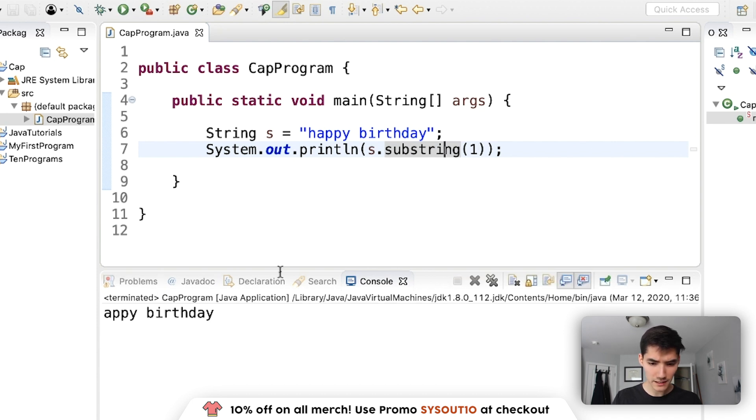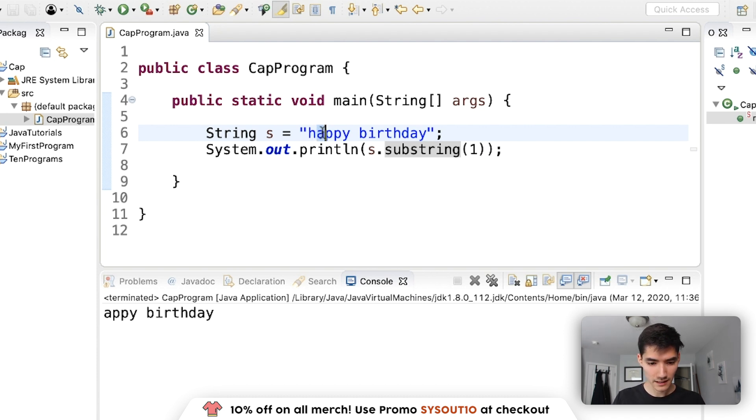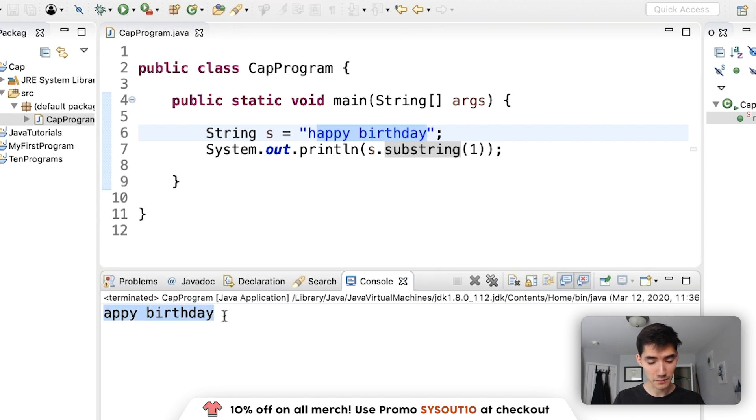What this does is it goes to index one, since indexes start at zero, a is index one, and it takes the rest. So that's why we print out appy birthday.